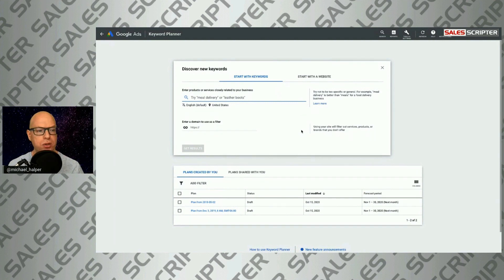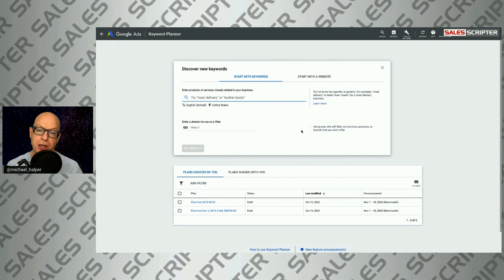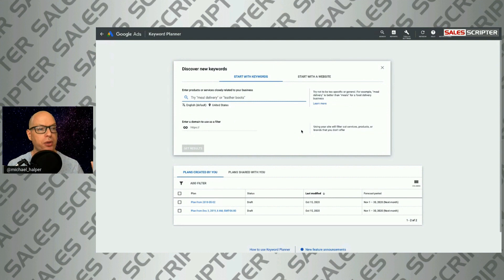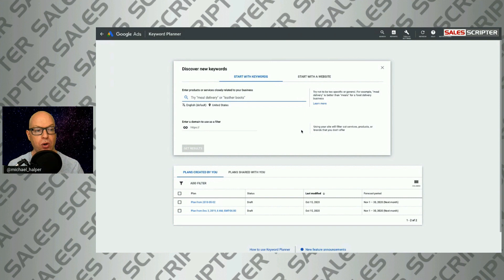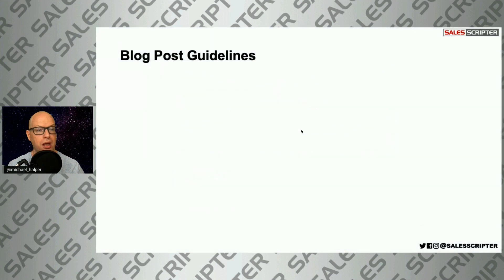You can run all sorts of searches on keywords related to your product, service, or business, and Google will show you how often that's being searched and the level of competition for those keywords. I use this tool to create our list of keywords that I started creating content on very early on. It's free and it's something you should try to use.